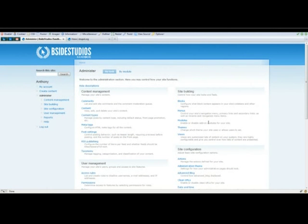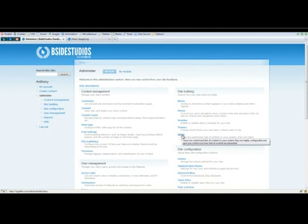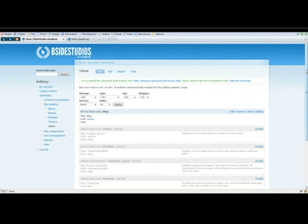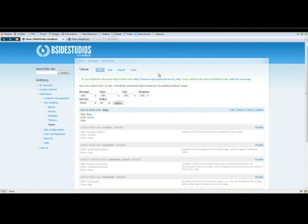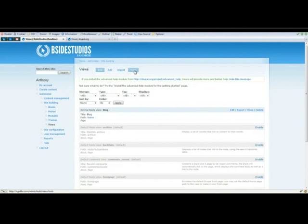Head back to the dashboard and underneath site building, you'll see views. Click that. And as you can see, next to the views title, there's a couple tabs named list, add, import, and tools. We're going to add one.